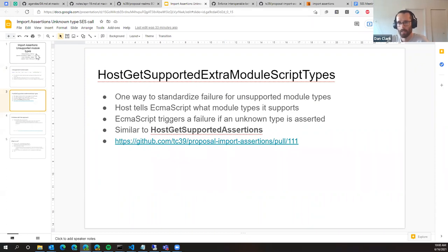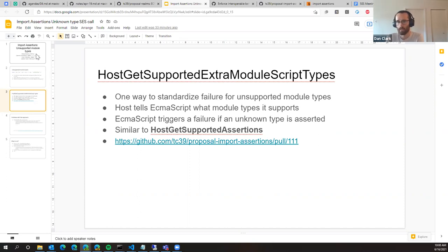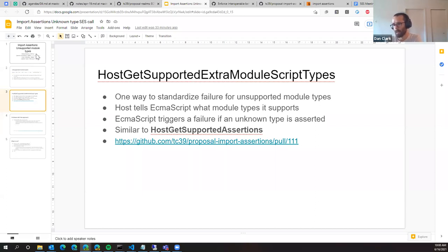Based on that list, when ECMAScript looks at a module type assertion in an import statement, if some unrecognized type not in the list is seen, then the import will be rejected. That's pretty much all there is to it.